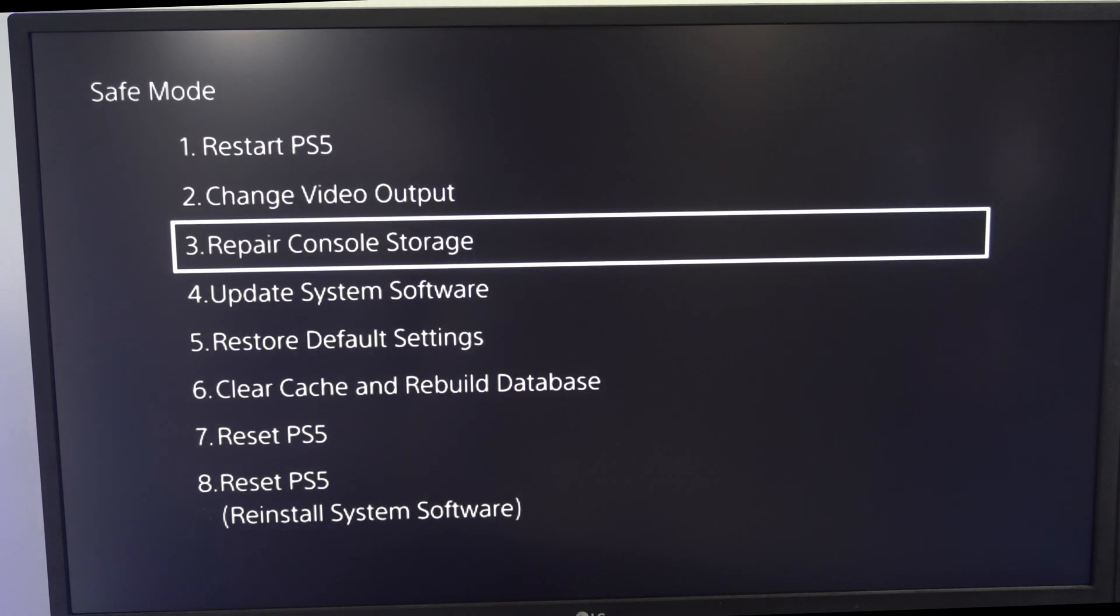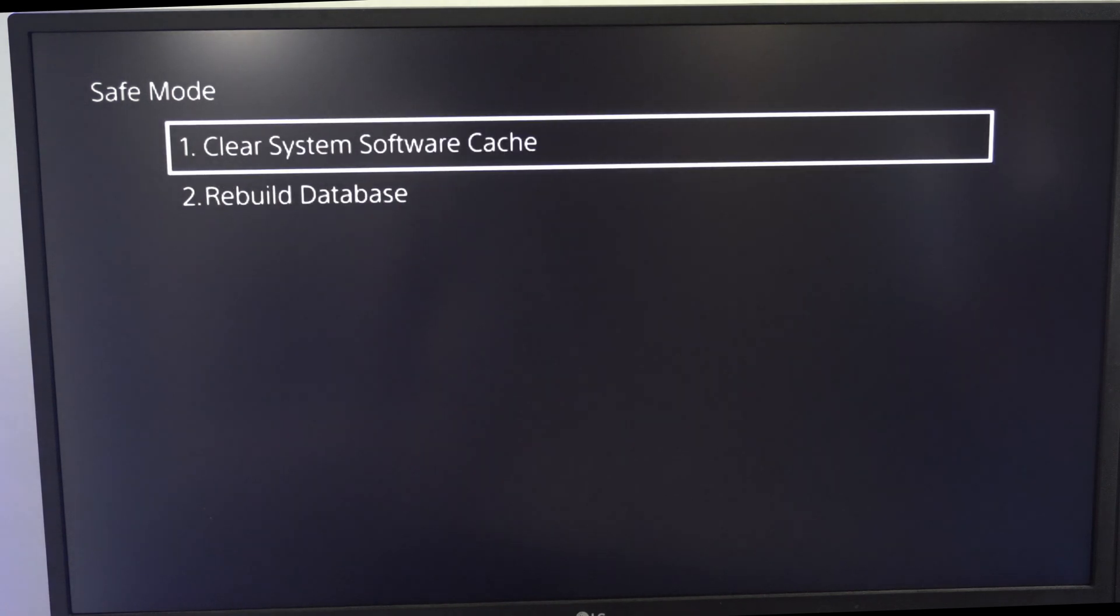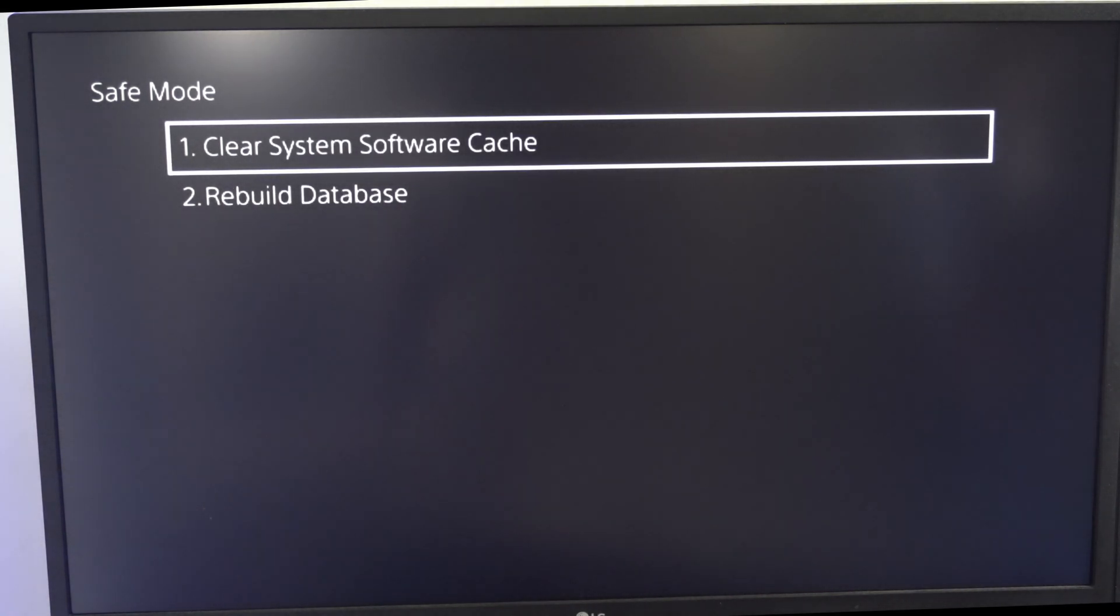You can try that out. If that doesn't work you can go down to option number six, rebuild database.